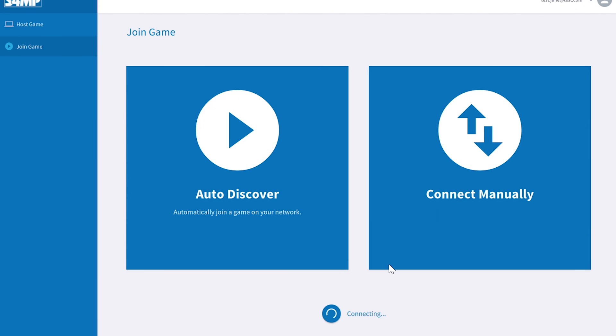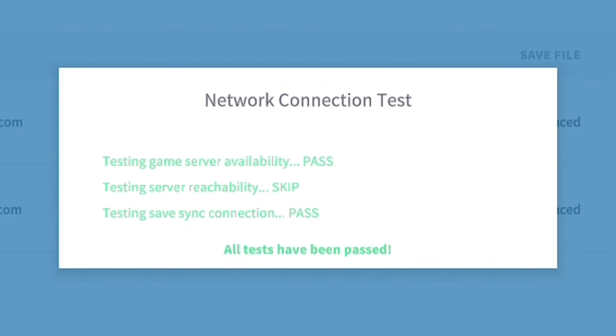When you're connected, some network tests will be run automatically to see if the network is set up correctly.